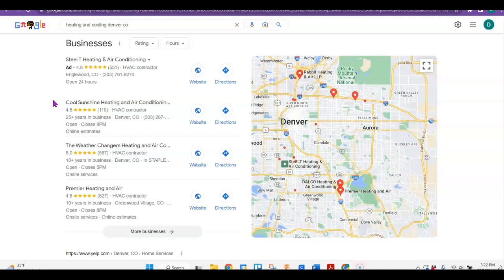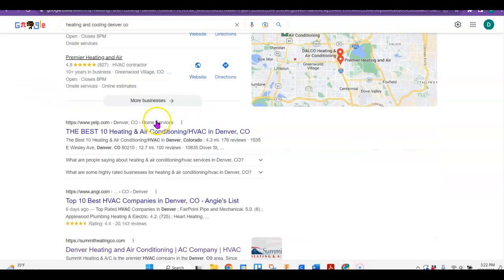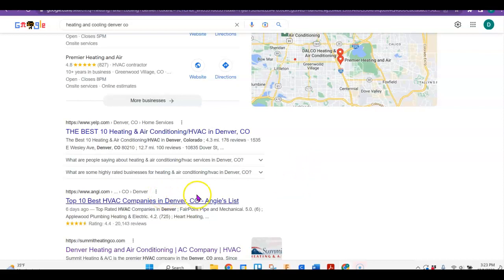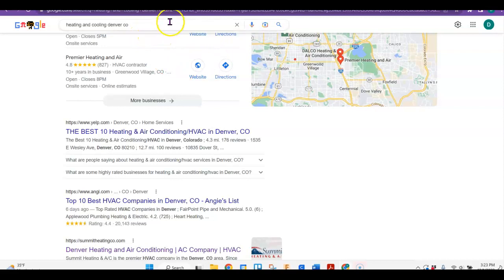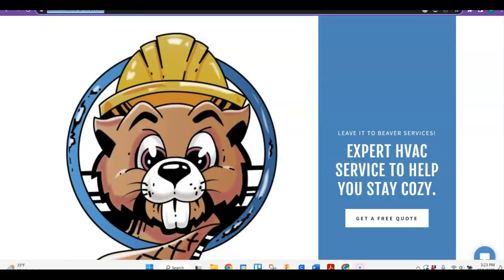So people just click on it and unless they have had a bad experience or can't reach somebody, they don't move on to the next one. So there are also organic results down below. And I found that Denver Heating and Air Conditioning Summit Heating Company is probably your biggest competitor. So I'm just going to go over that with you a little bit too about what you could pull in if you were at the top instead of them.